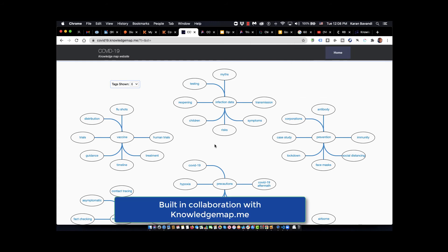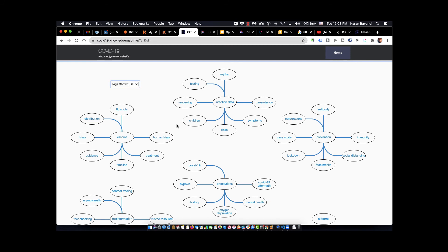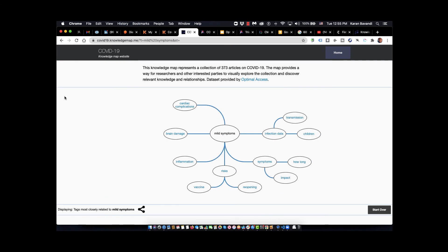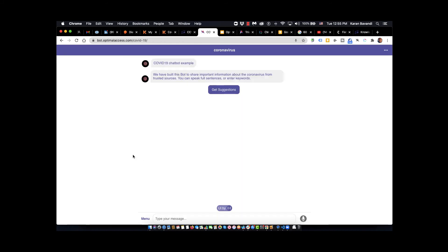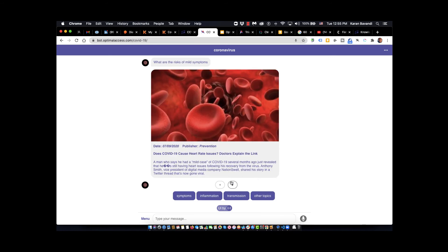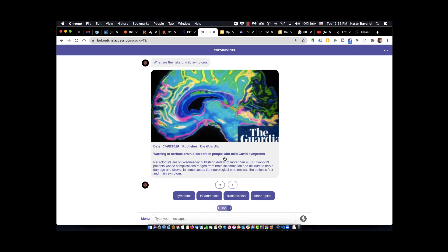We also have the ability to editorialize our tags and build new relationships very quickly using our tools. Using my knowledge graph as a guide, I can now start building intents to answer user questions. For example, an intent that answers mild symptoms and risks. I can ask my chatbot: tell me the risks with mild symptoms. And here we'd retrieve information on risks of mild symptoms, like a warning of serious brain disorder in people with mild COVID symptoms.